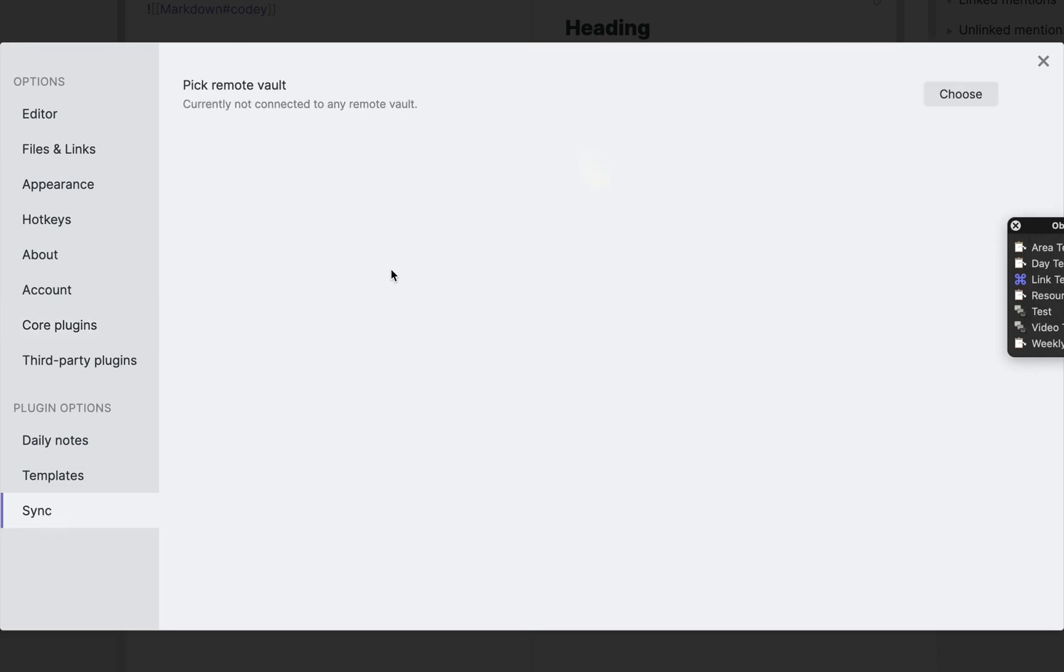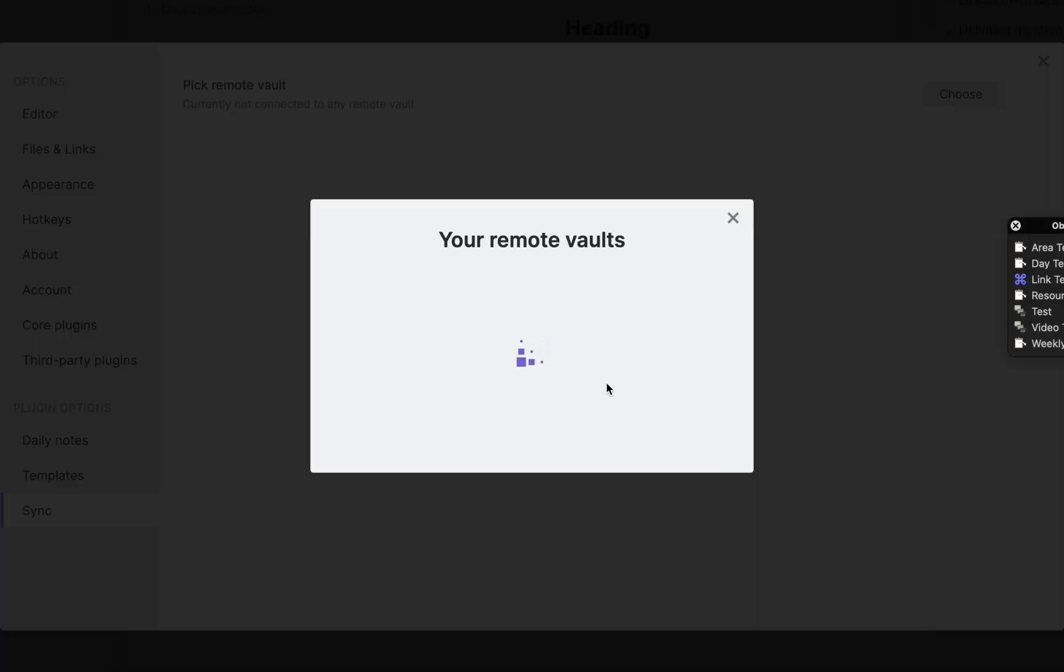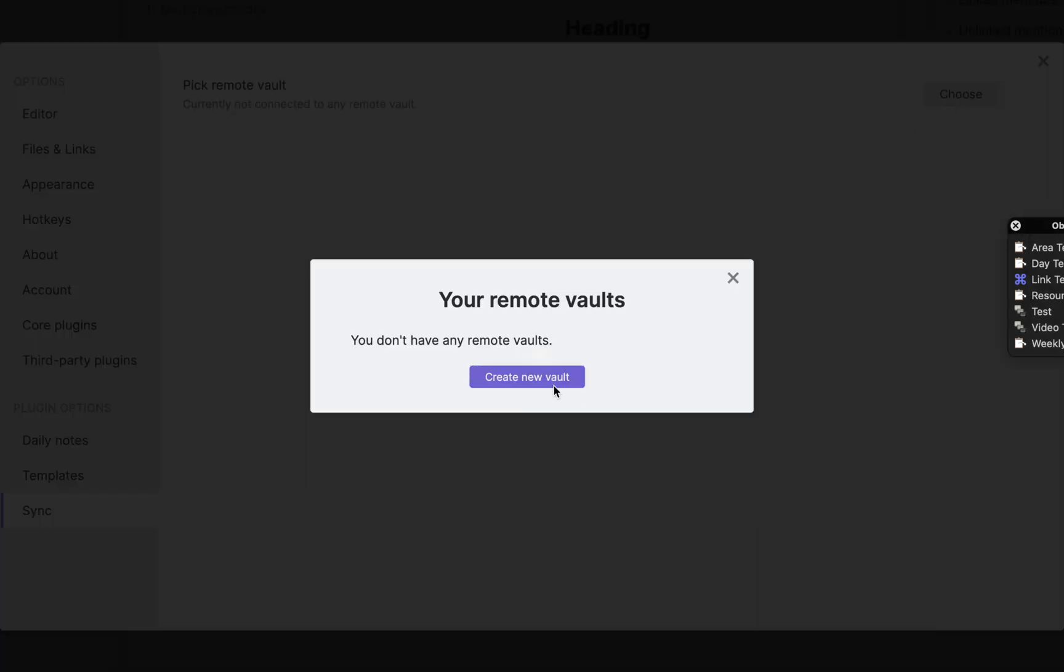Next, click on Sync. Where it says Pick Remote Vault, select the Choose option.